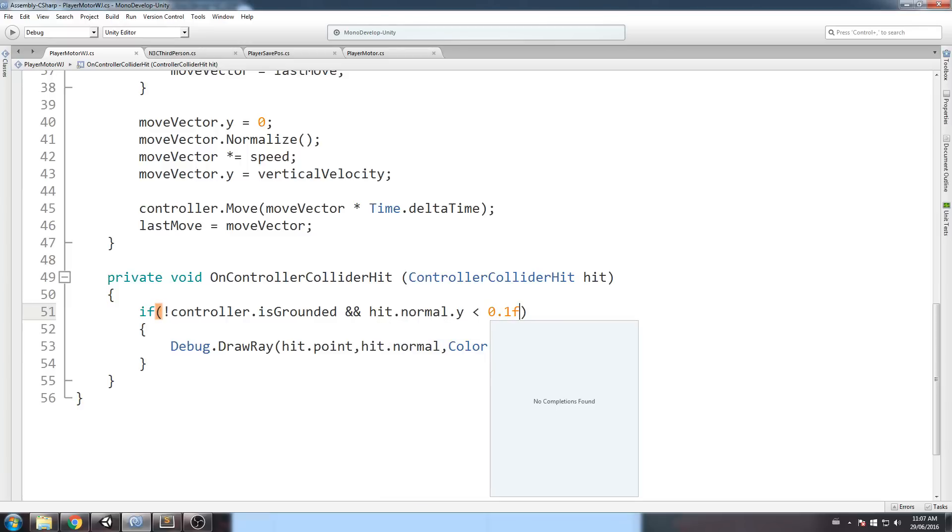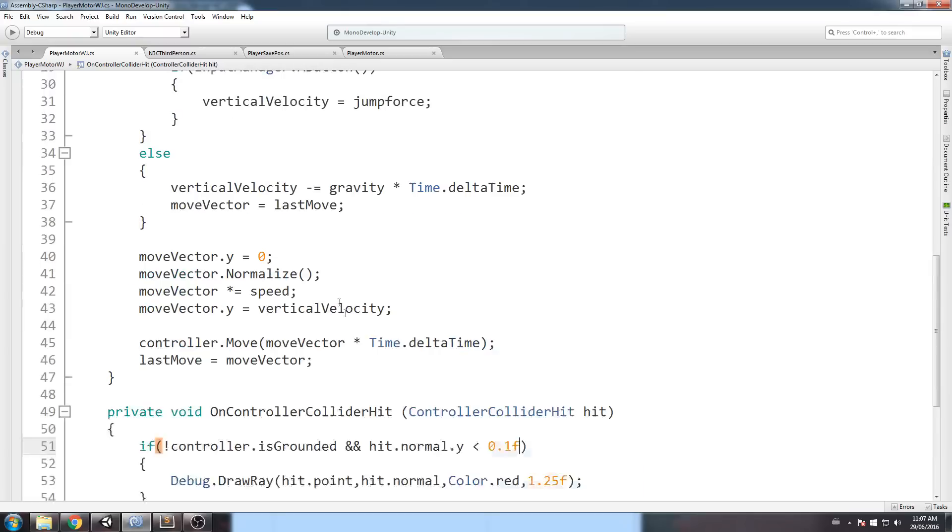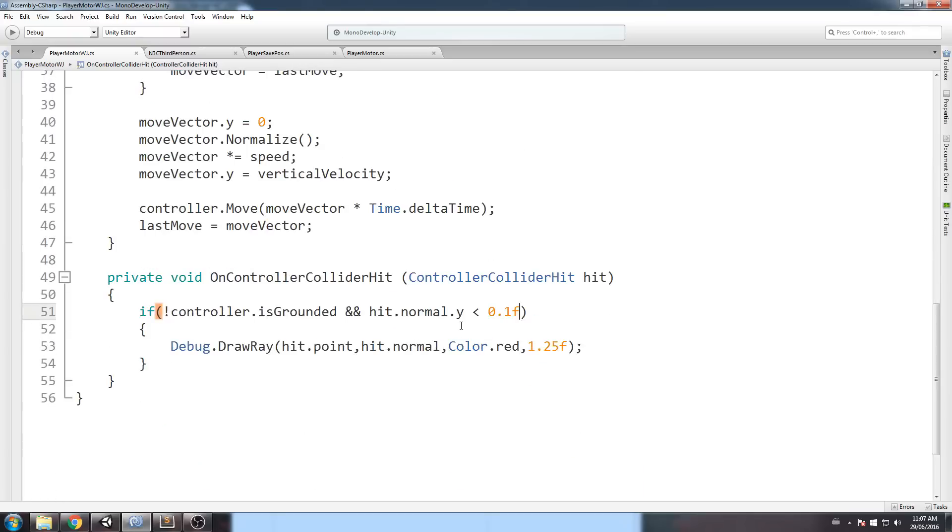Now, remember the hit.normal.y is pretty much what determines that's your slope check. So, if the wall is slightly bent on a side, then as long as your hit.normal.y is smaller than 0.1, we're going to still consider it as a wall.